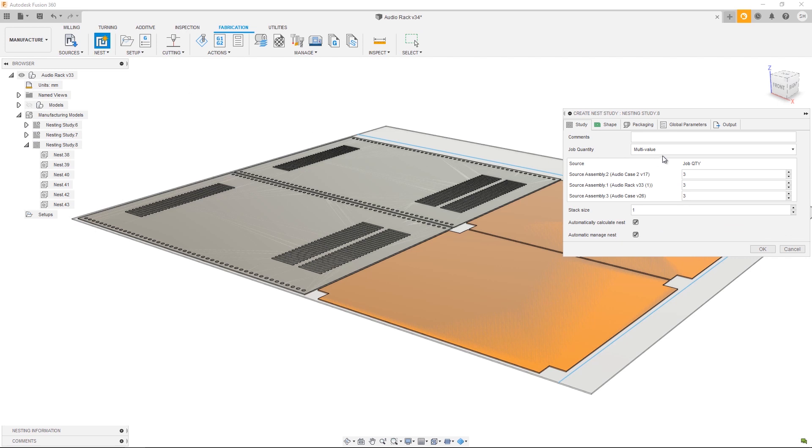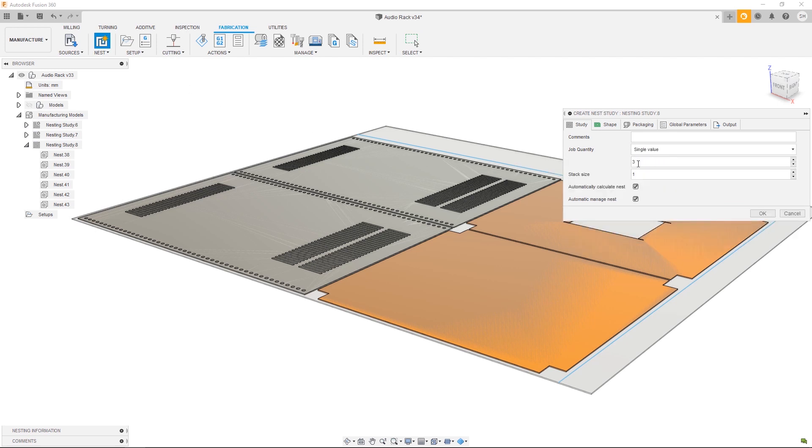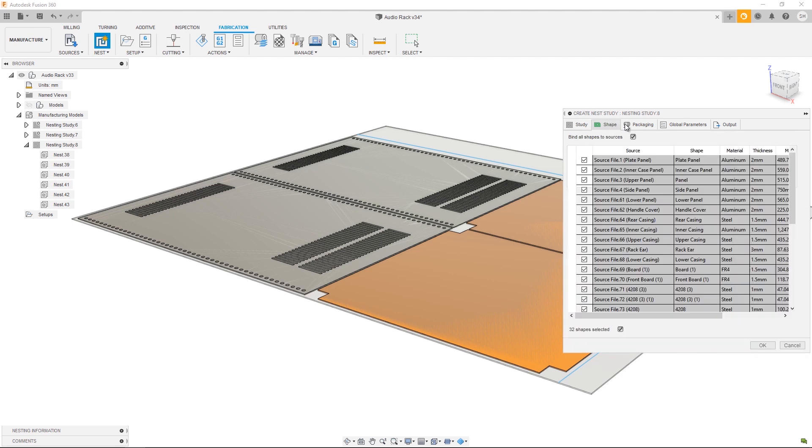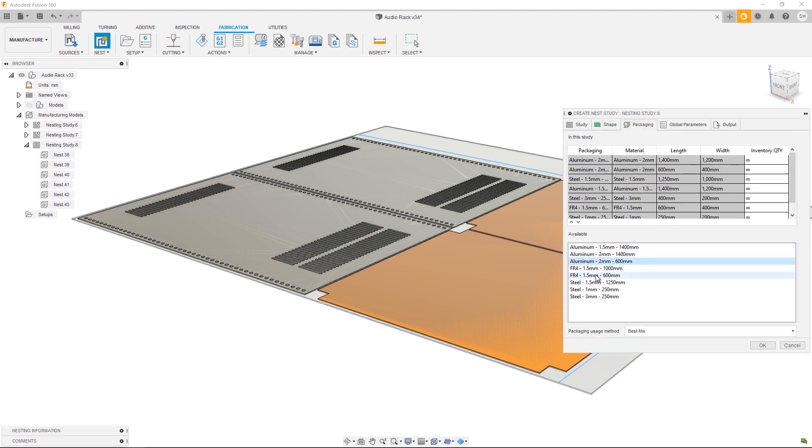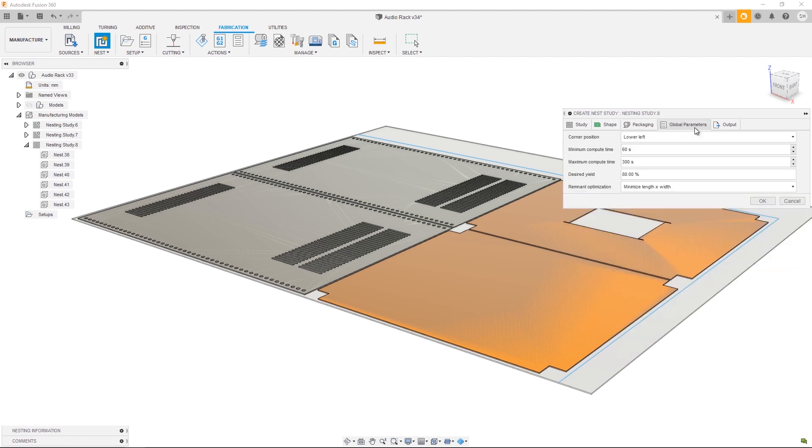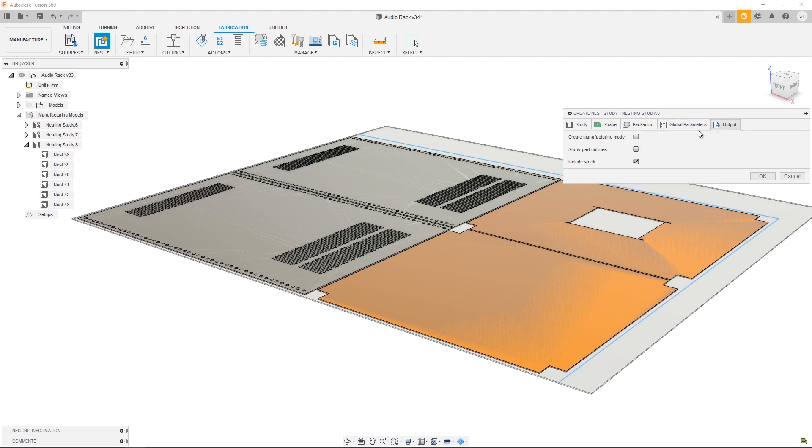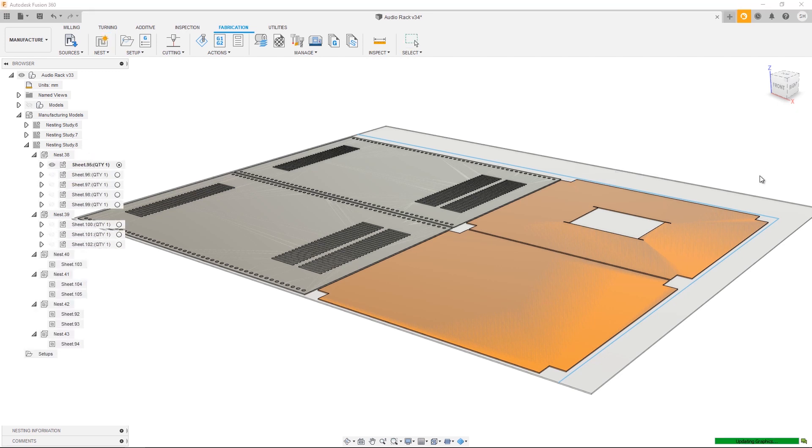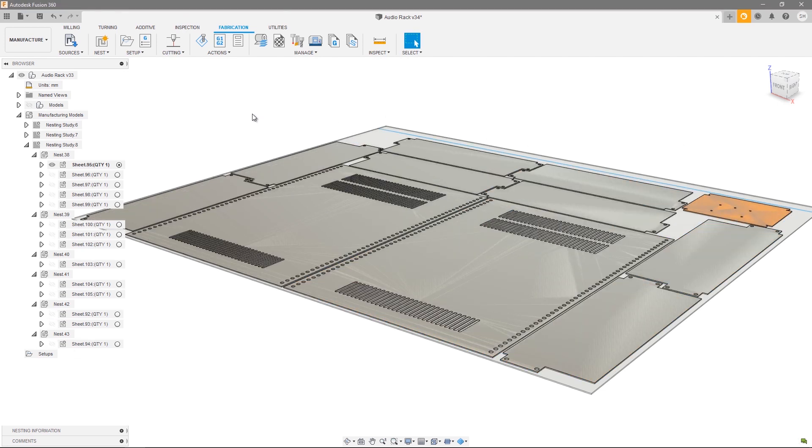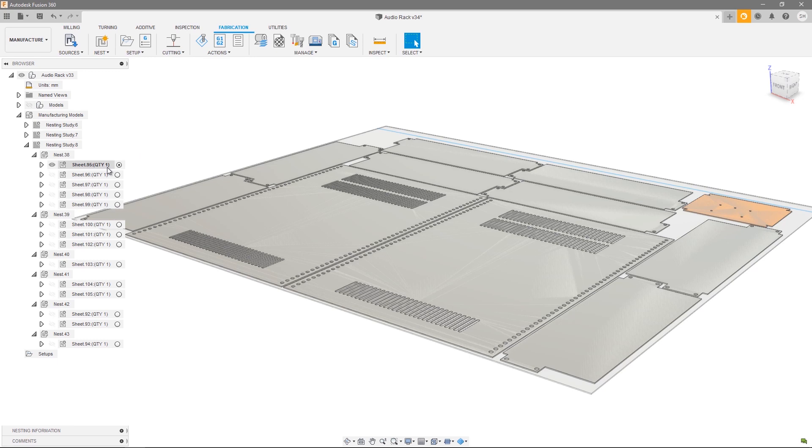Let's go ahead and create one final nest study. This time for the job quantity let's use a single value and set it to three, so we're having three of each source: three racks, three of case one, and three of case two. I want to include all my shapes, all my packaging options, and I'm going to choose Best Mix and let Fusion 360 decide which packaging option is best suited for this particular design. Global parameters I'm happy with the default and I do want to create manufacturing models for each sheet. Let's go ahead and take a look at the output.